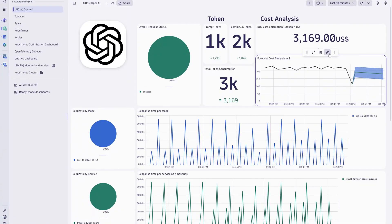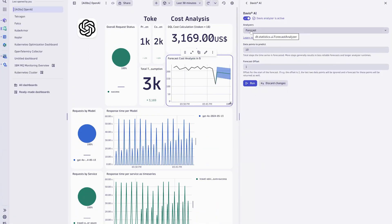Beyond passive observability, we can leverage Davis to forecast costs or token usage. Additionally, in case of high failure rates or an increase in response times, Davis will utilize this observability data to quickly identify the root cause. And all this is achieved by relying on metrics and traces.